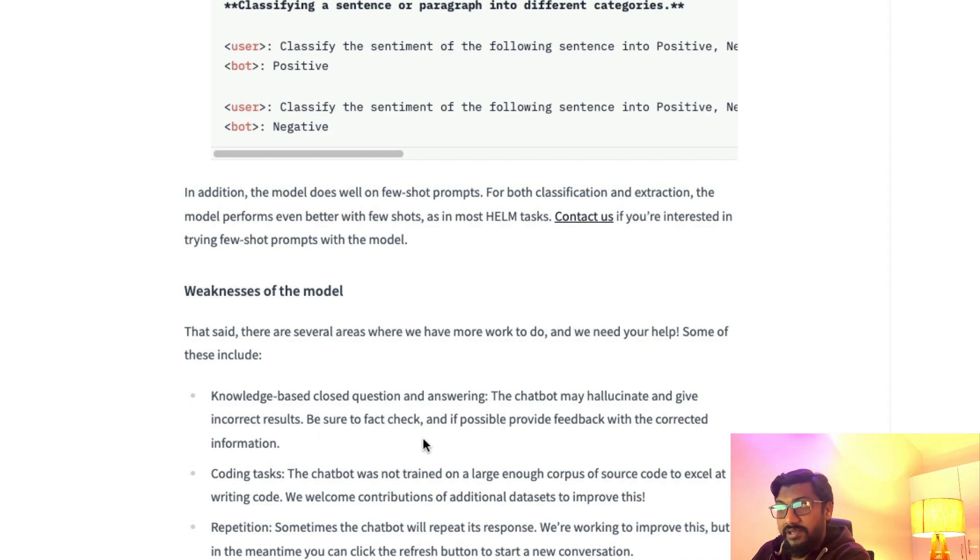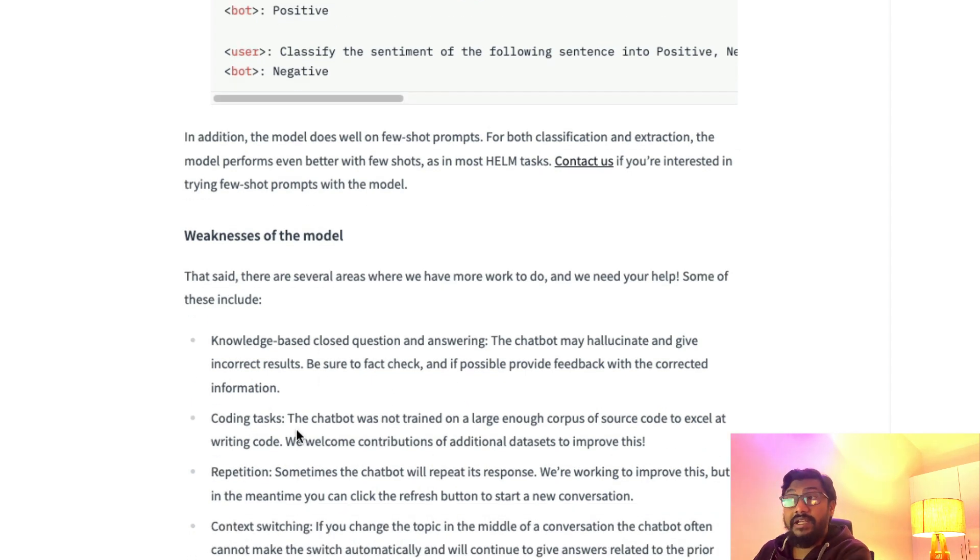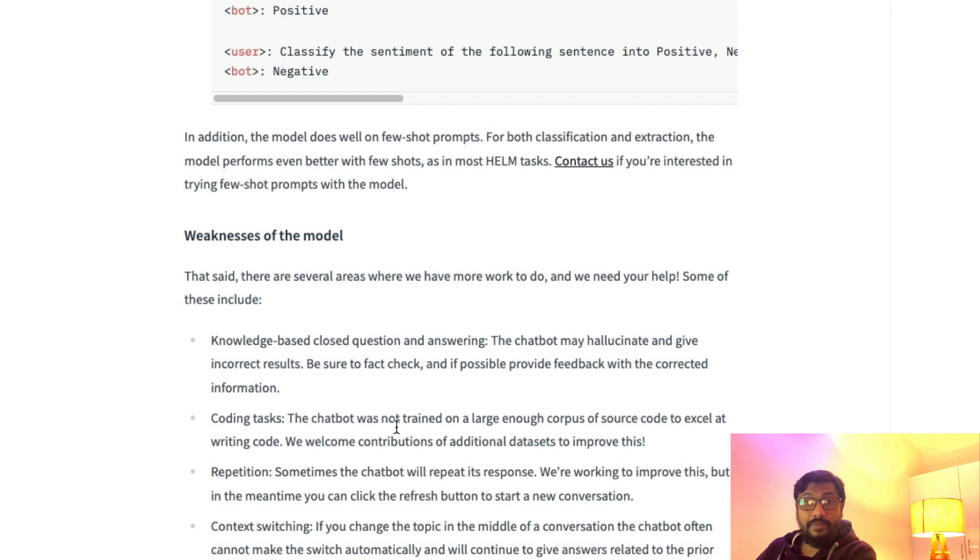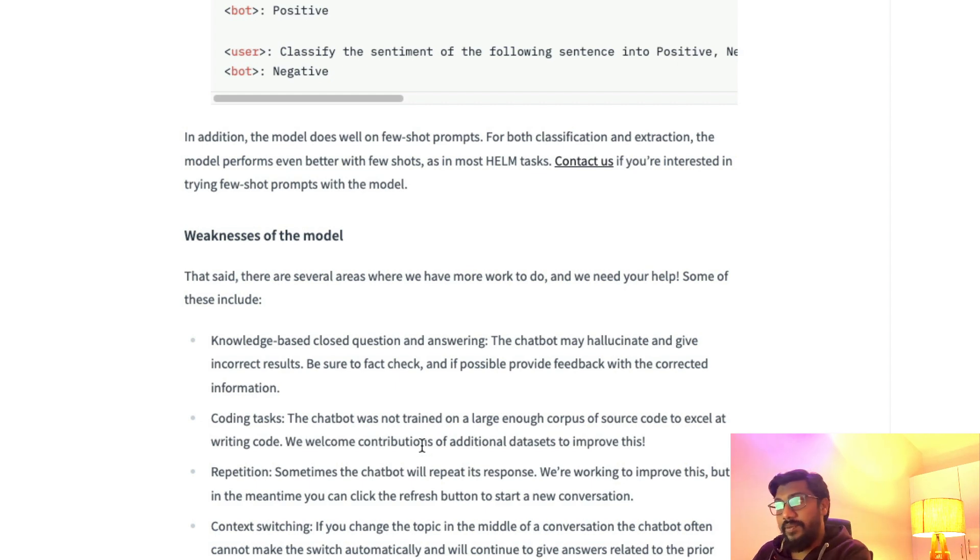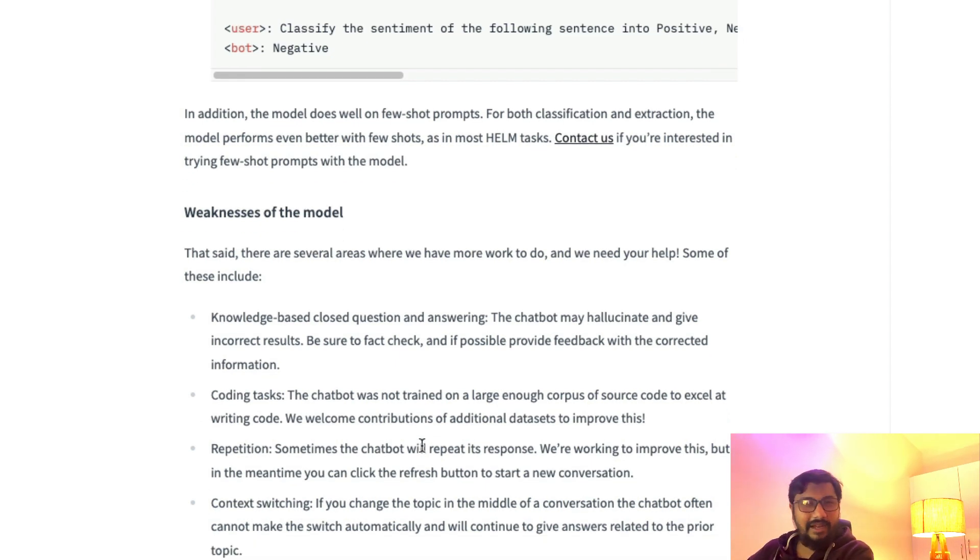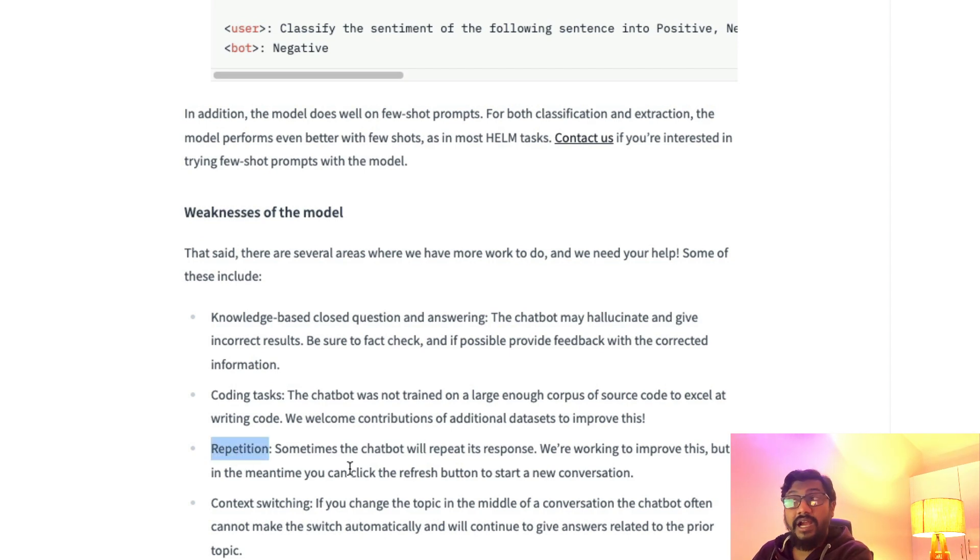It doesn't do coding tasks well because there was not enough corpus in the training data that has coding related information, but that is something you can fine-tune another version for. Repetition—the chatbot might repeat the examples.